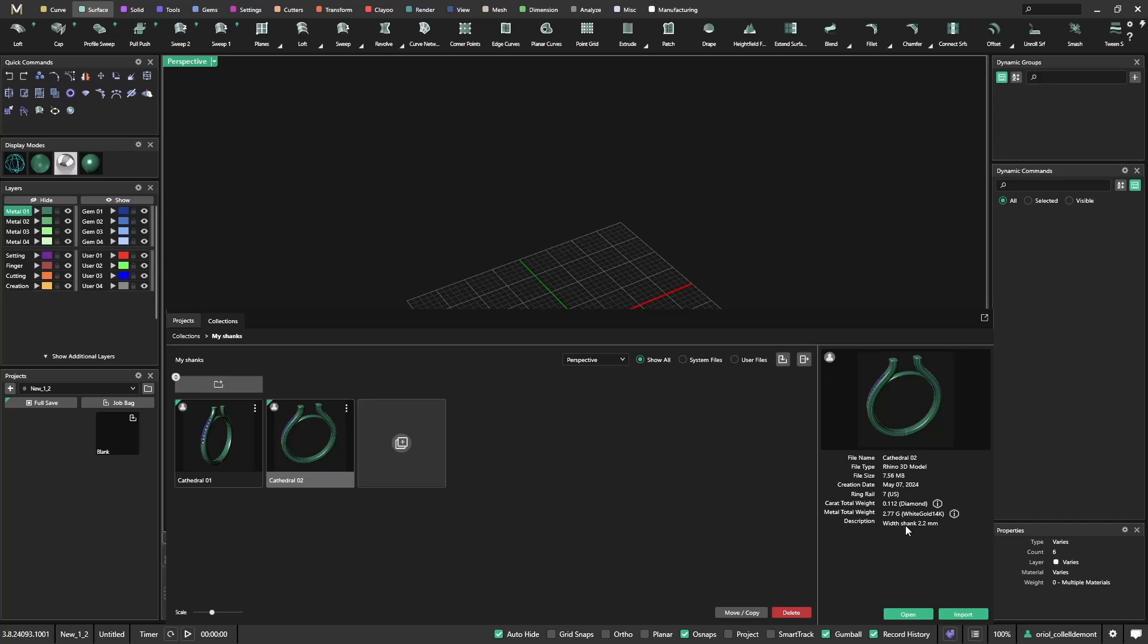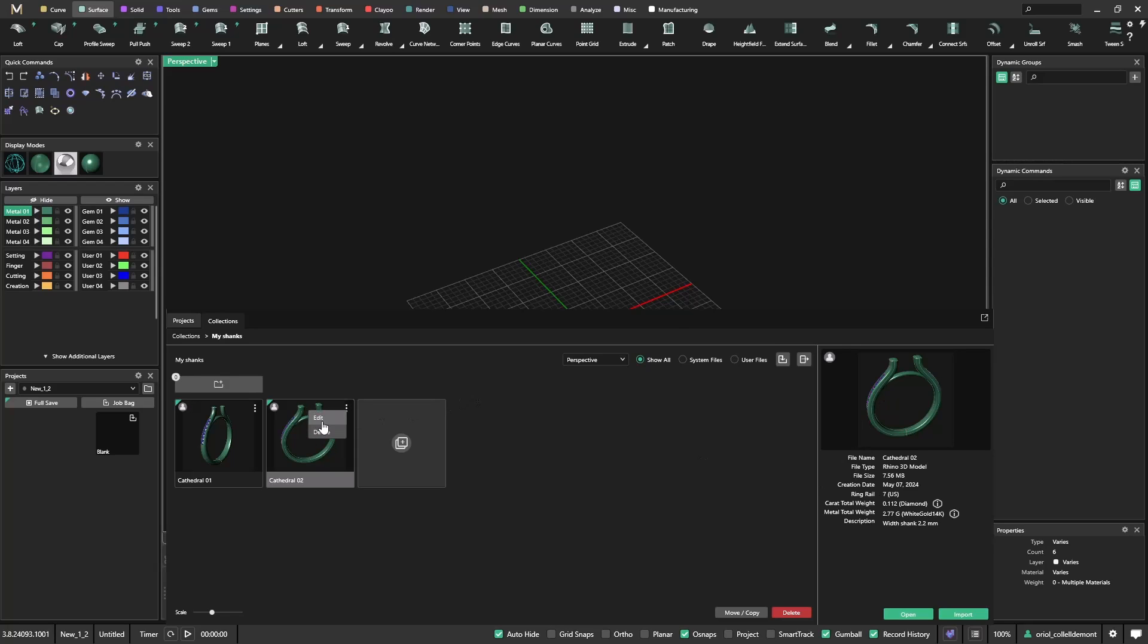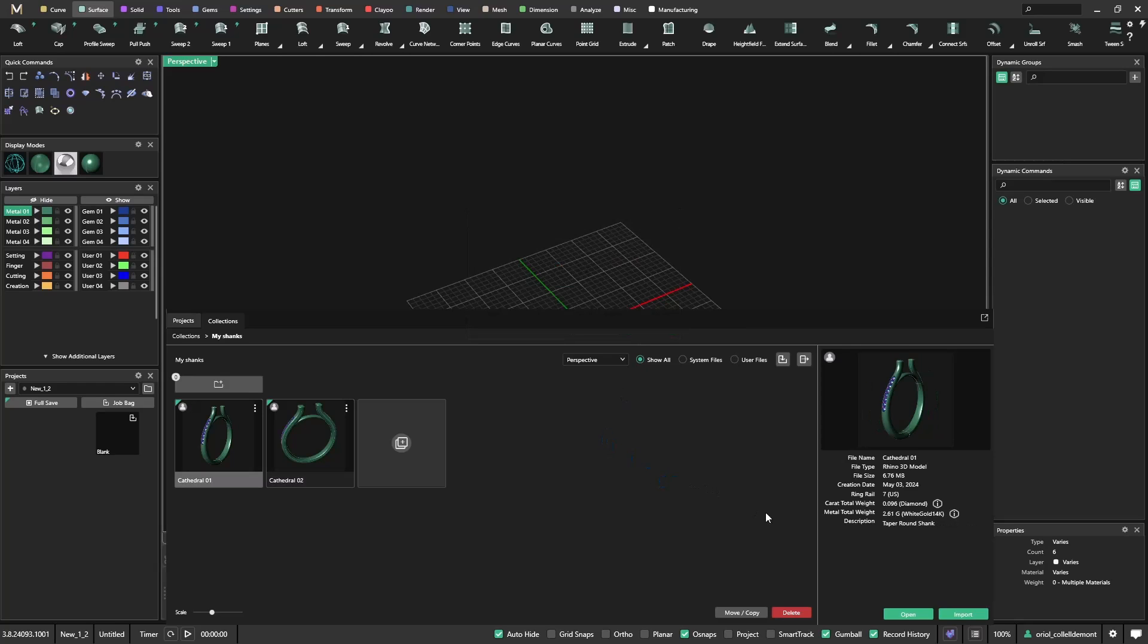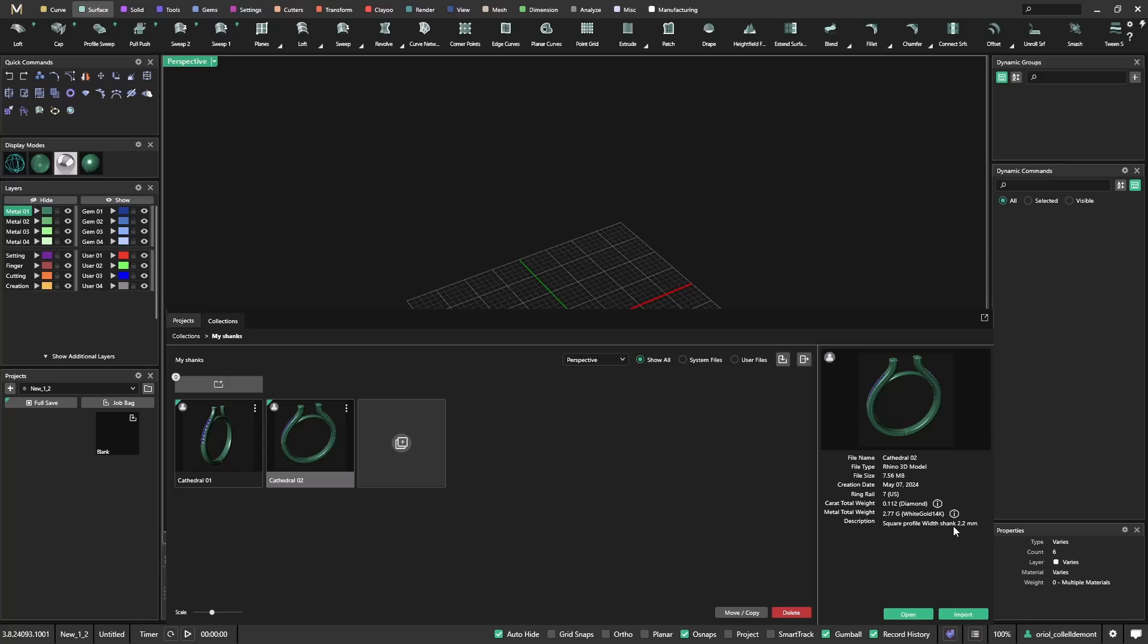So if I select the other one, again, I have all the data and also have the description here with shank 2.2 millimeters. So at any time, I can add any description. Because I know that this profile is squarish, if I want to edit, I can come here and just say square profile with shank 2.2 millimeters. So now I save it. And now I have the information here.